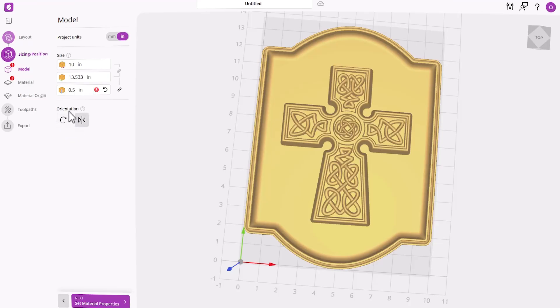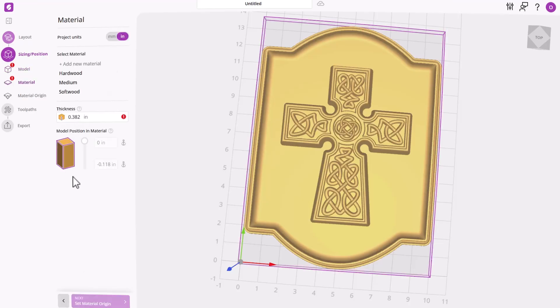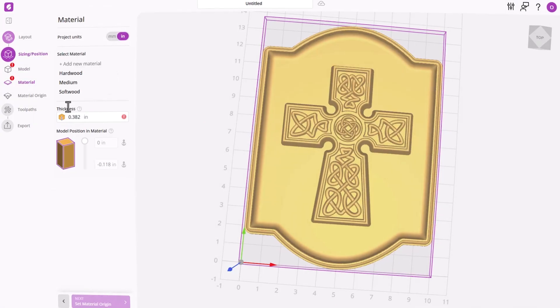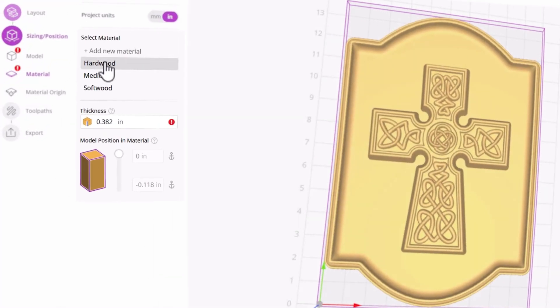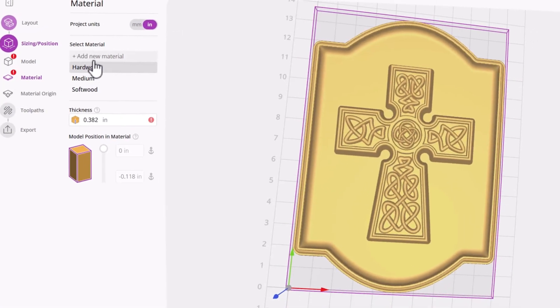We can flip or rotate your model to better fit into your material. Now let's choose the material you're going to cut your project into. We can choose from one of the default materials, hardwood, medium wood, or softwood.